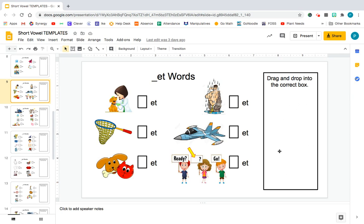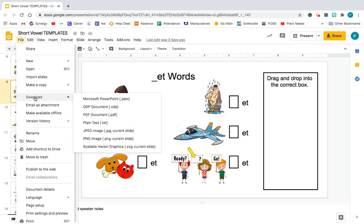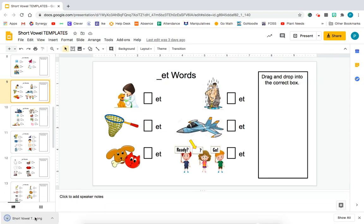It says drag and drop into the correct box, and you'll notice the box is empty. That part, the movable part, is what I'm going to actually create in Seesaw. But this part right here, I'm going to download it as one piece and it's going to become the background for my Seesaw worksheet. So how I download this into Seesaw is I go to File, Download, save it as a PNG, a JPEG or PNG doesn't matter either one.